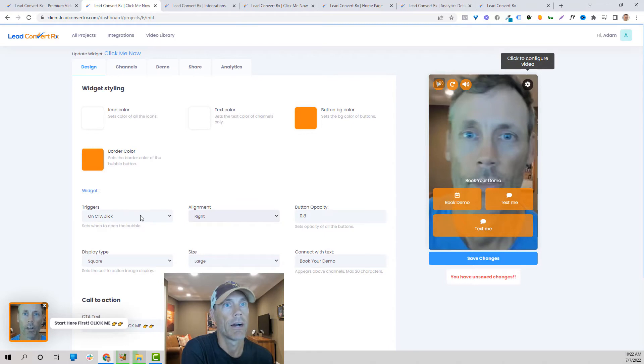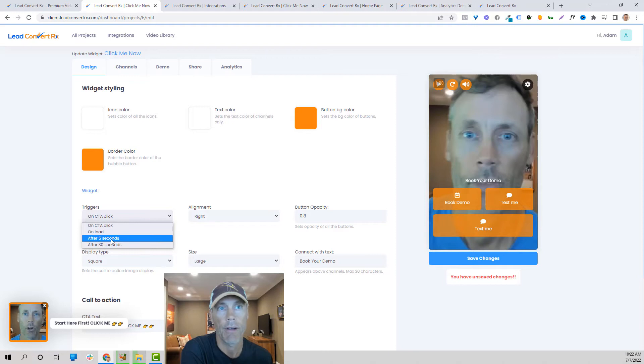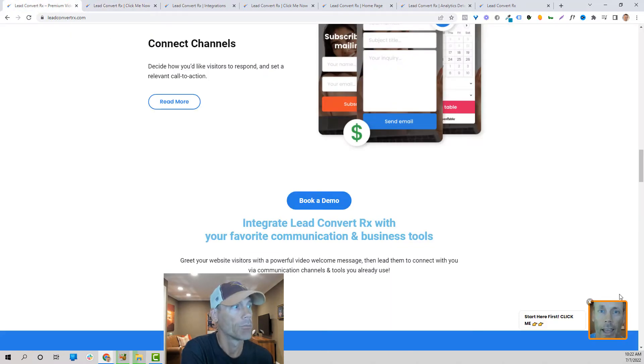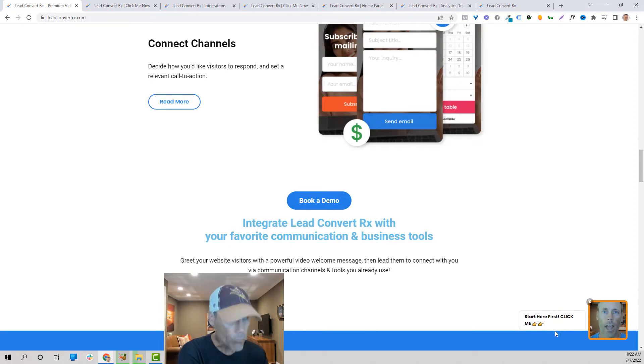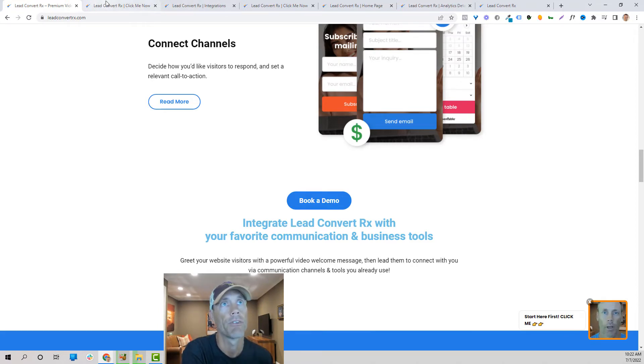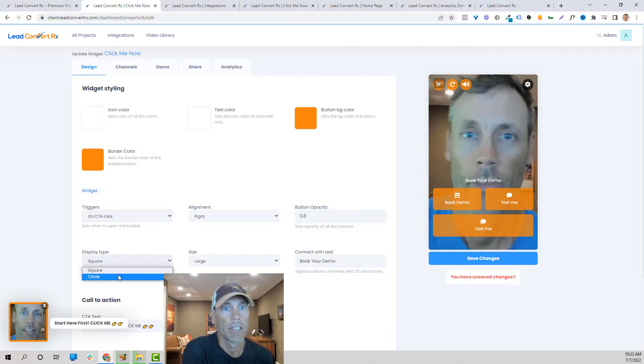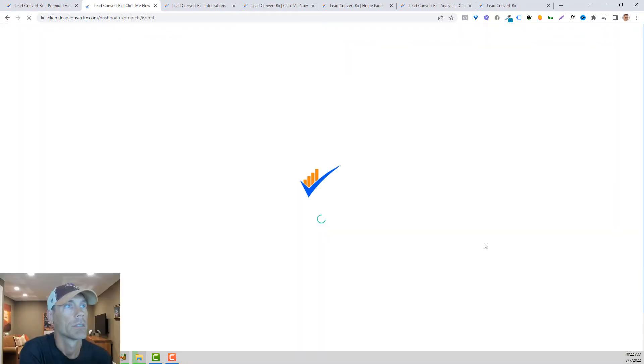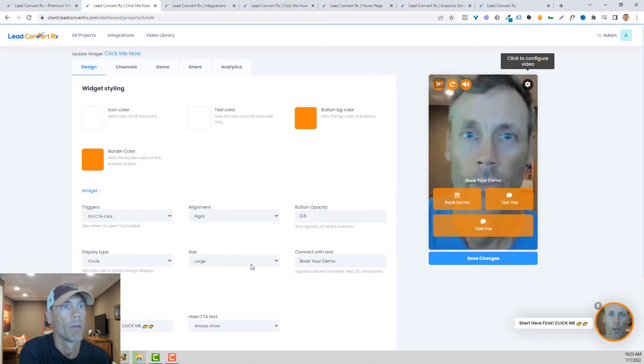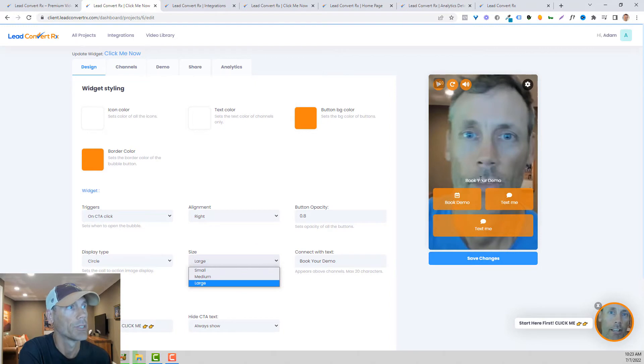It can trigger on the call to action click on load after five seconds or after 30 seconds. So what I mean by that is we can have it automatically load after five seconds, 30 seconds, or as soon as somebody lands, or you can have them wait for the click. You can display it as a circle or a square. We can change the size: small, medium, large.